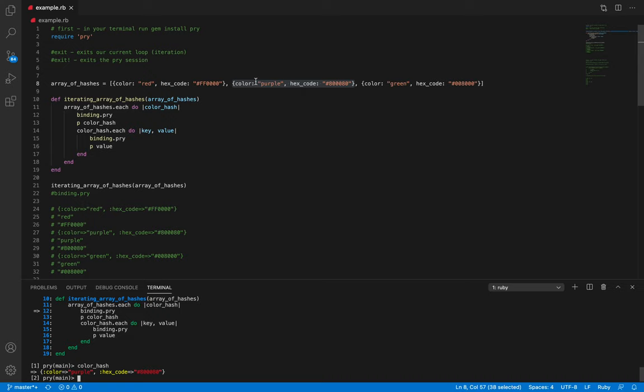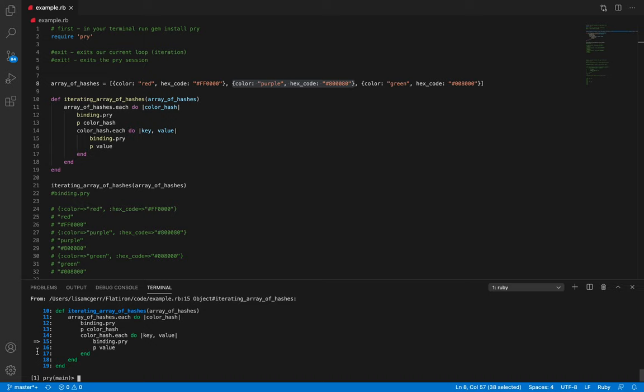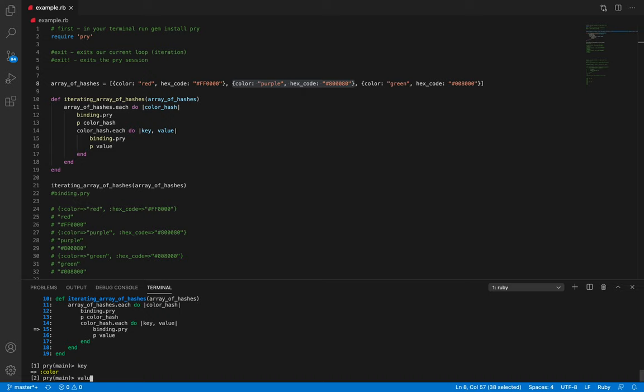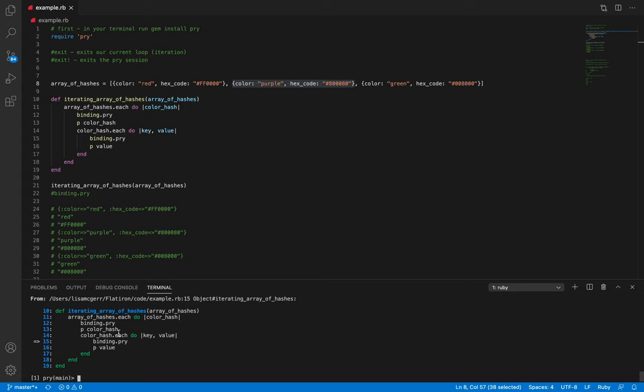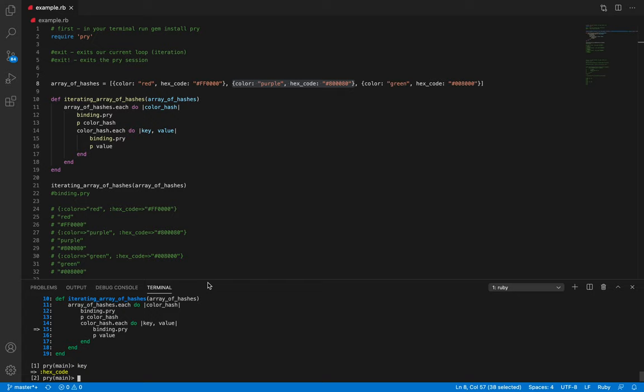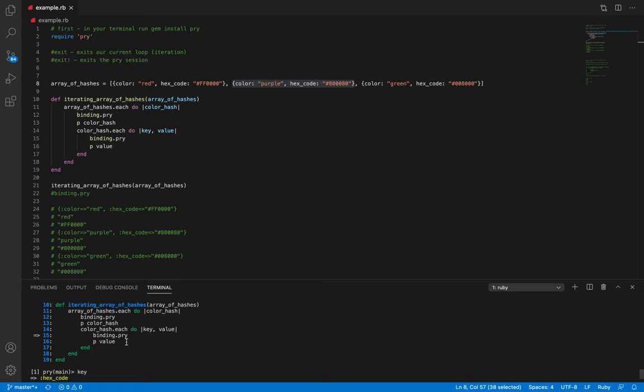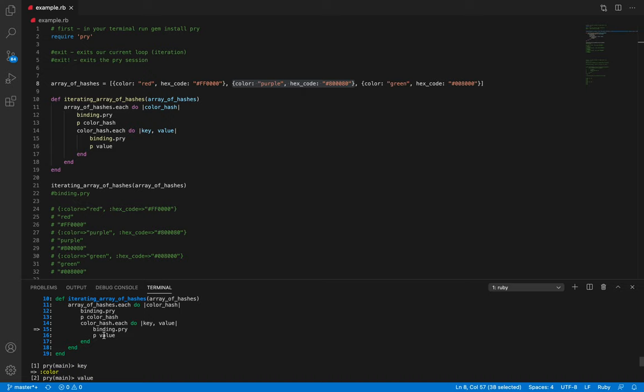That is correct. Let's exit and now we are back on line 15 where we can type our key — 'color', value — 'purple'. Exit iterates again, then key is 'hex_code' and the value is the string of the hex code. What's really nice about our Pry console is it has everything colored, so it's easier to see our data.